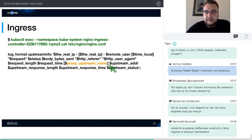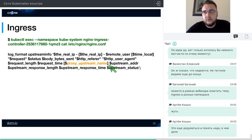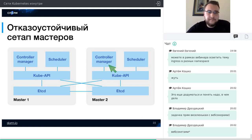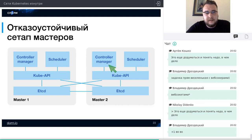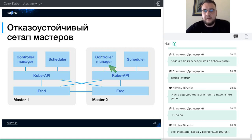Перейдём к теме отказоустойчивости. Рассмотрим на примере двух мастеров (хотя обычно делают из трёх, потому что на мастерах живут etcd, а etcd в количестве двух штук отказоустойчивости не приносят). Классический сетап, который используется в kubespray и kops: на мастерах стоят controller-manager, scheduler и API-сервер. Controller-manager и scheduler настроены смотреть только на свой локальный kube-API-сервер. Если controller-manager выйдет из строя или нода упадёт, его мастерские обязанности возьмёт на себя другой controller-manager.